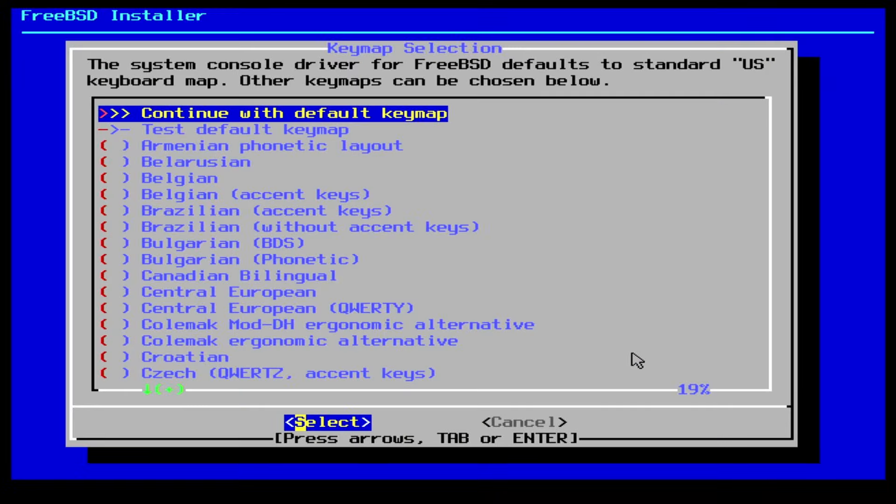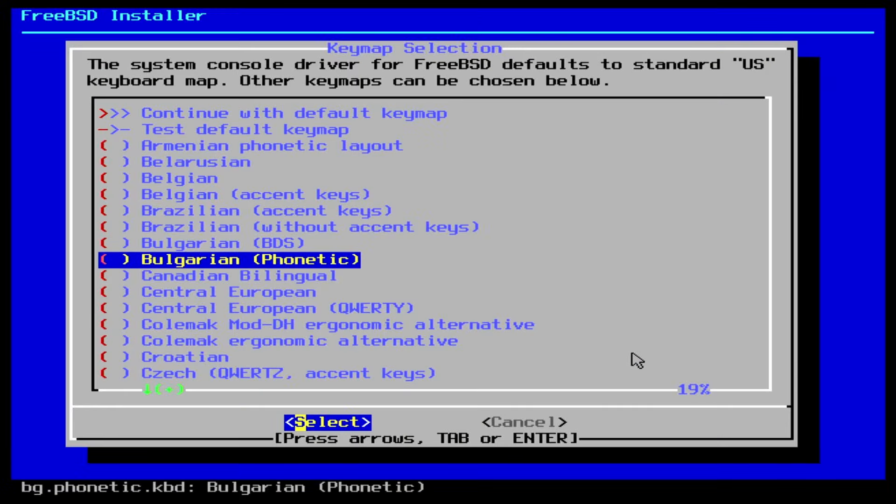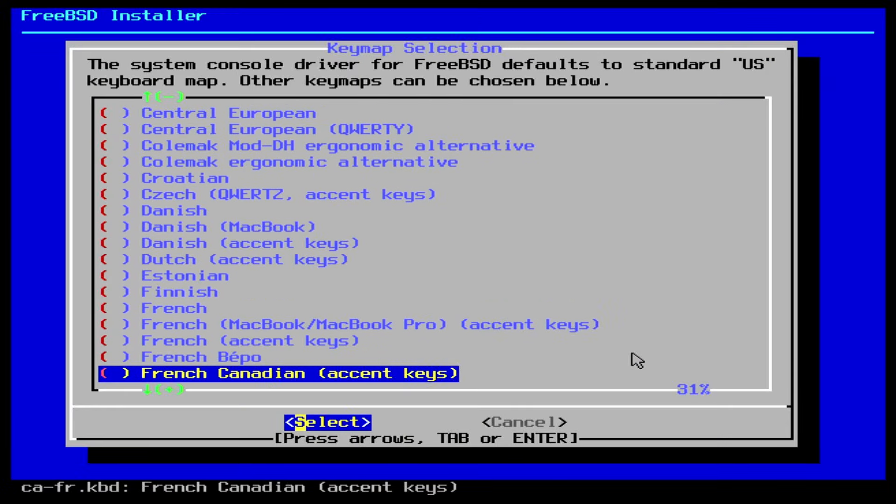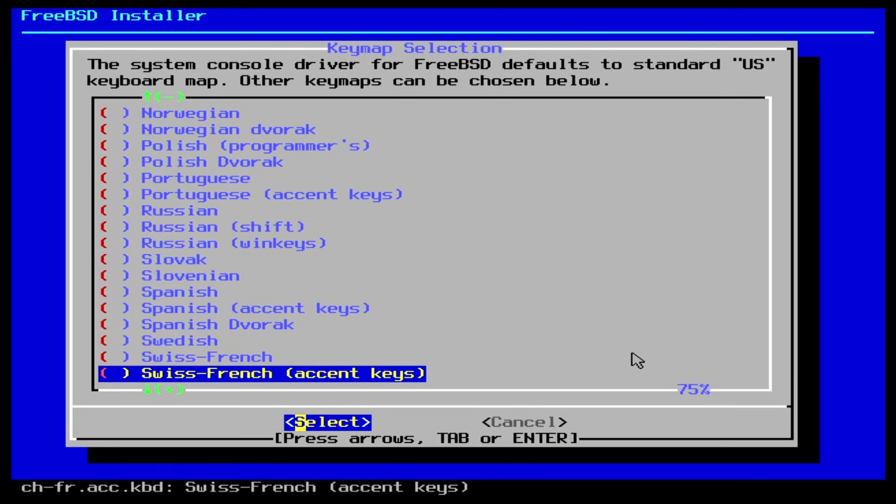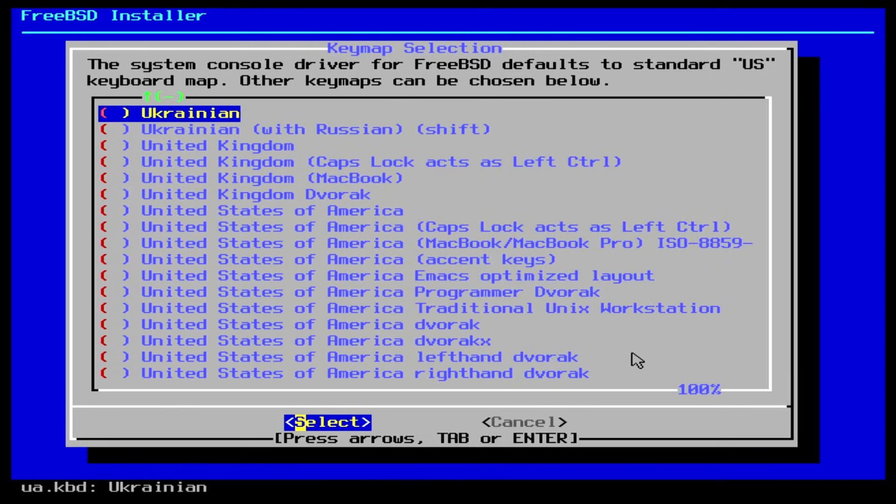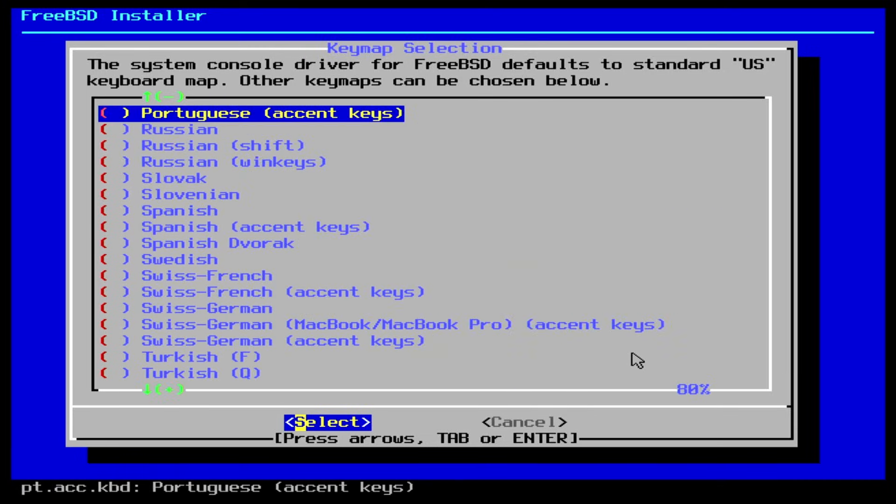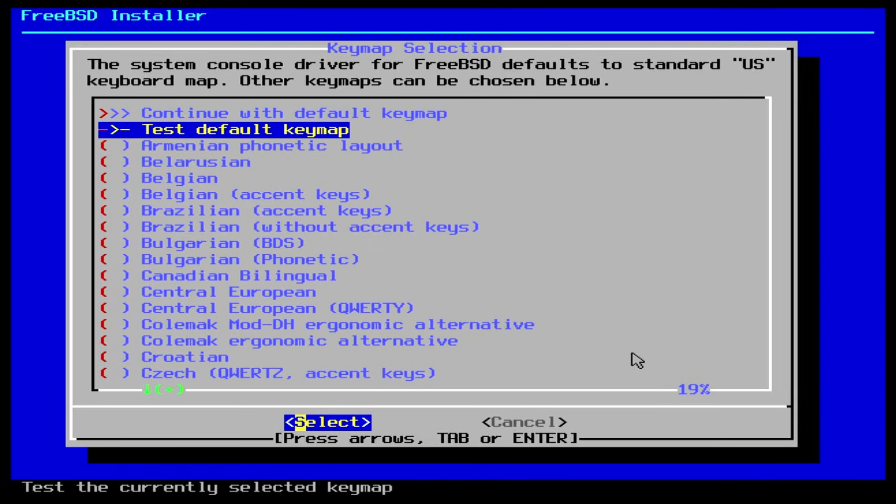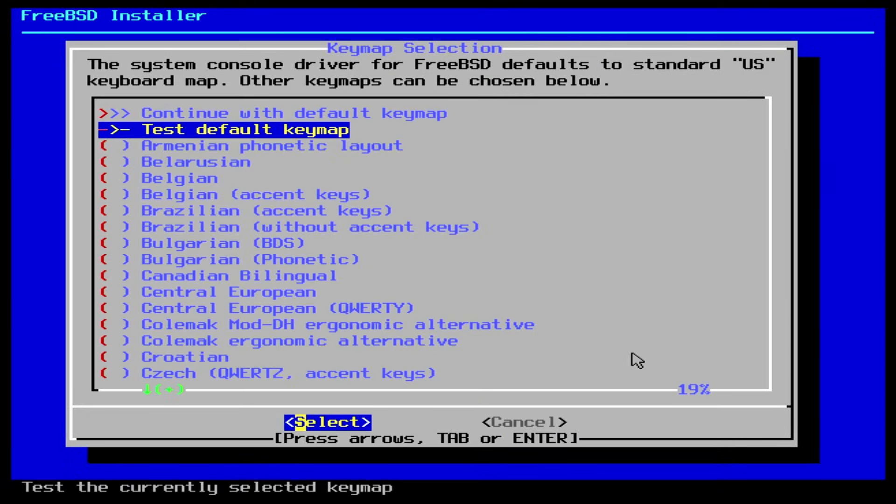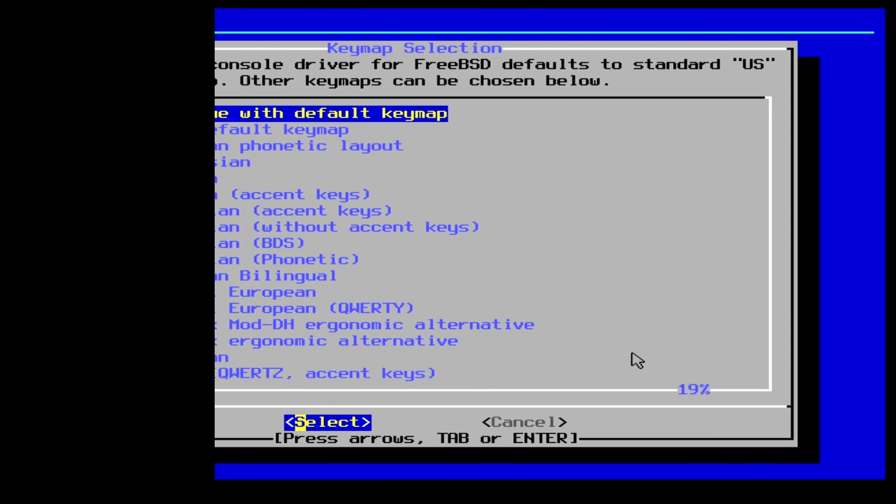The first configuration step is choosing your keyboard layout. The default is usually fine for English users, but you can select your keyboard layout if you need something different. You can even select the option Test default keymap to make sure it is all working as expected. Once you are satisfied, make sure the top option Continue with is selected and hit enter.